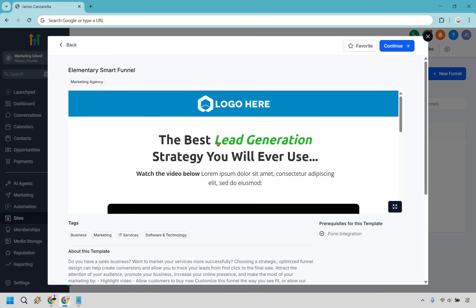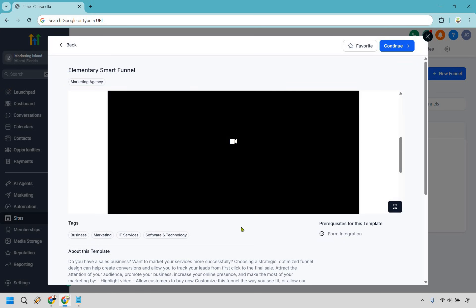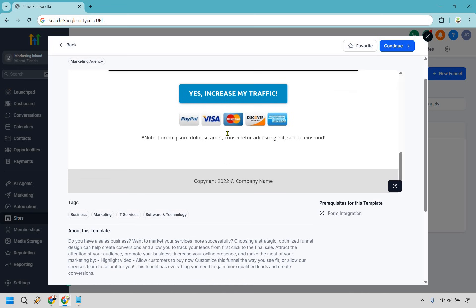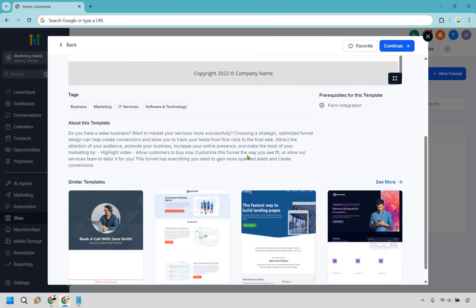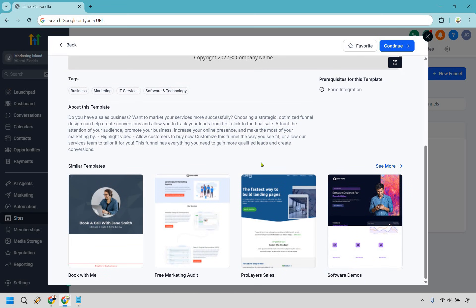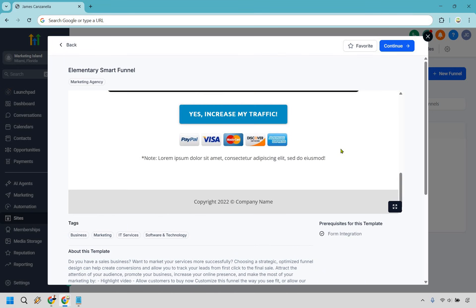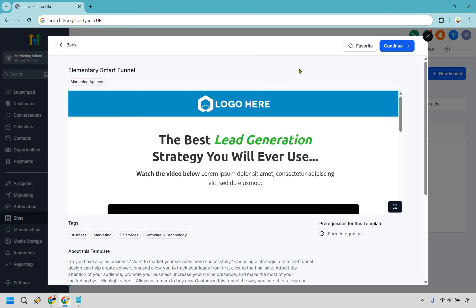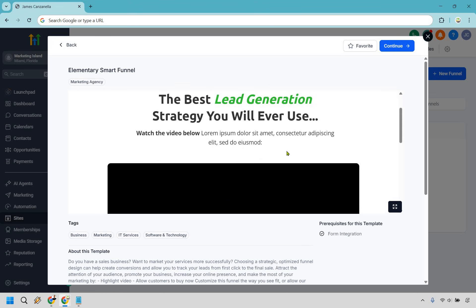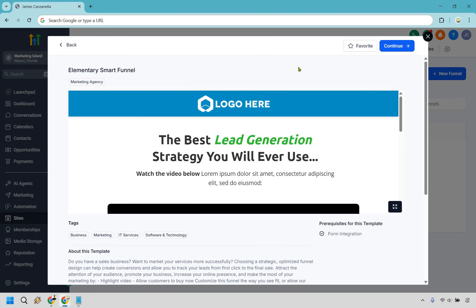It's going to showcase what it looks like right here — talk about this template, similar templates, and so on. While it's going to give us a few templates, we just want to use this one and I'll show you how to delete the rest after. So let's use this one and click on Continue.